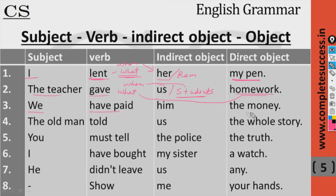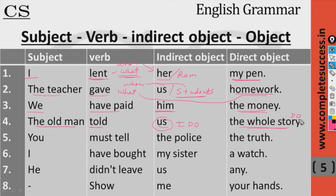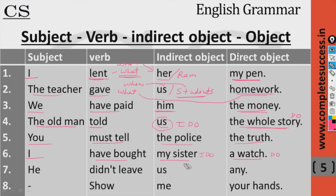We have paid him the money. The old man told us the whole story. You must tell the truth to the police — or we can say: you must tell the police the truth. I have bought my sister a watch — this is the indirect object and this is the direct object. We can also say: I have bought a watch for my sister.